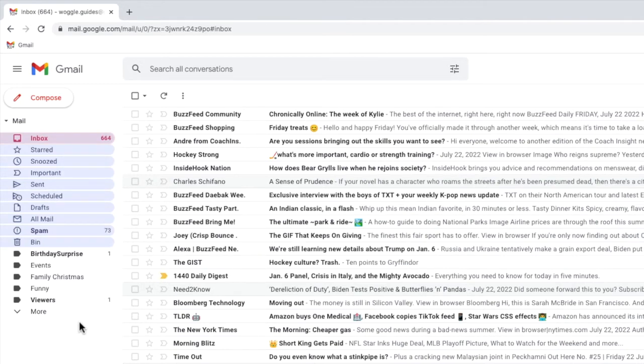You cannot delete these types of labels, but the good news is that they can be hidden from your inbox view. If you're interested in how to do this, check out the Woggle guide shown above that explains how to do that.